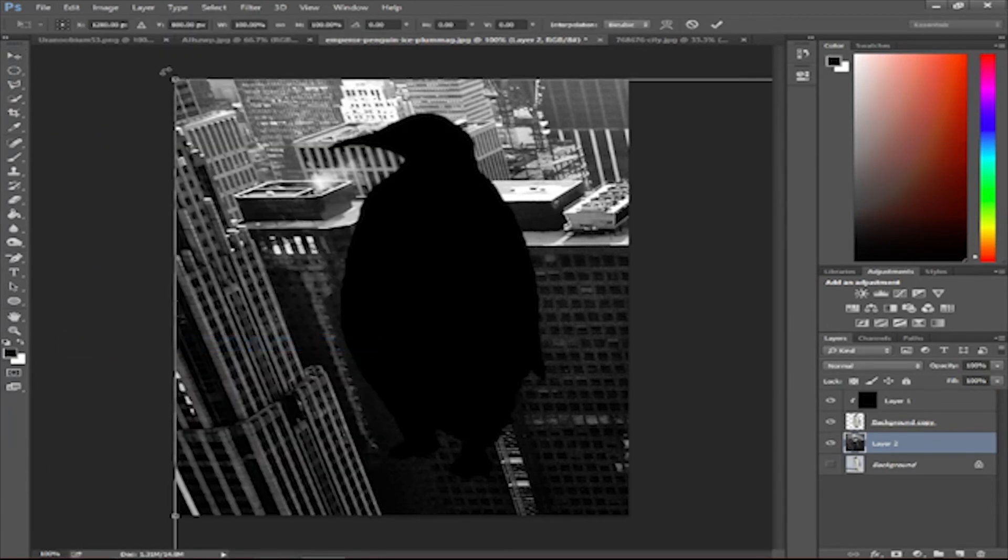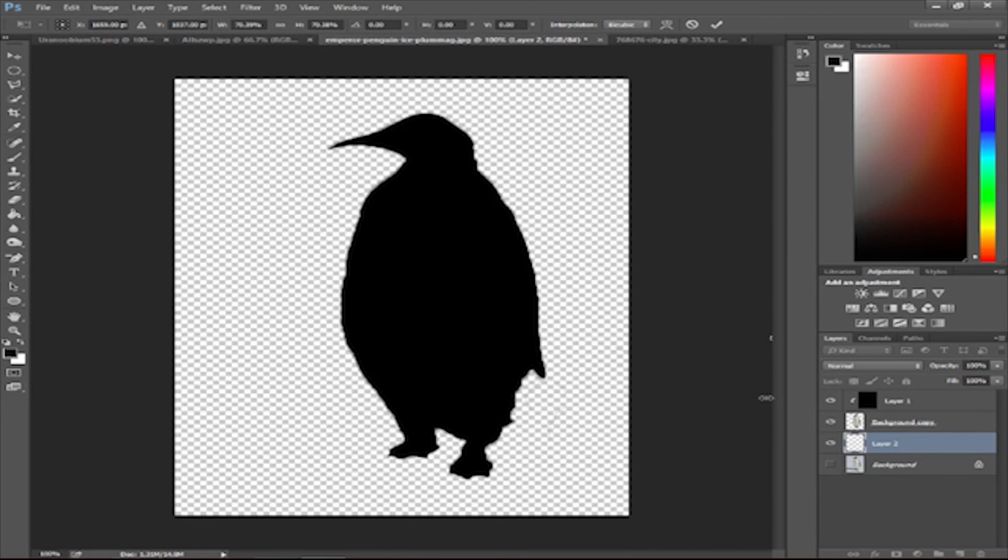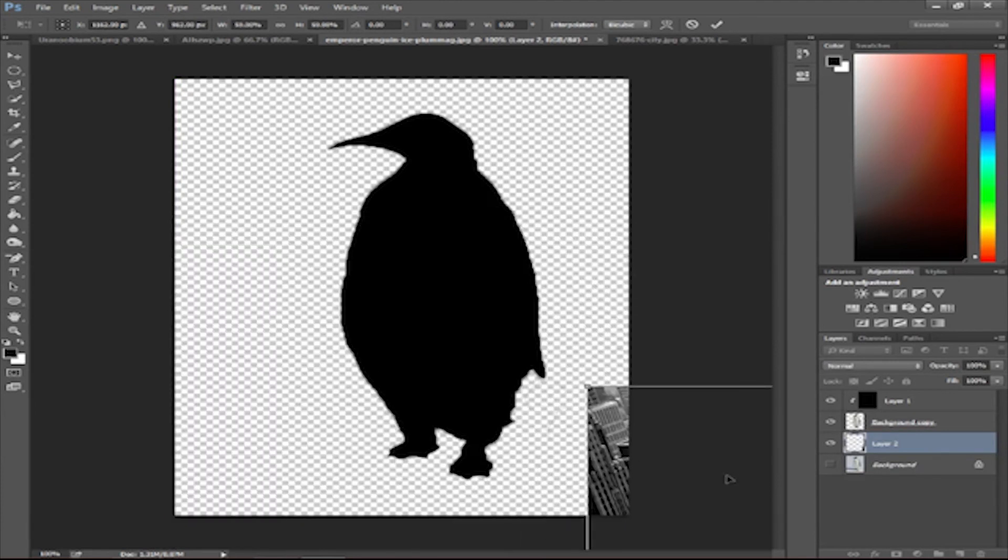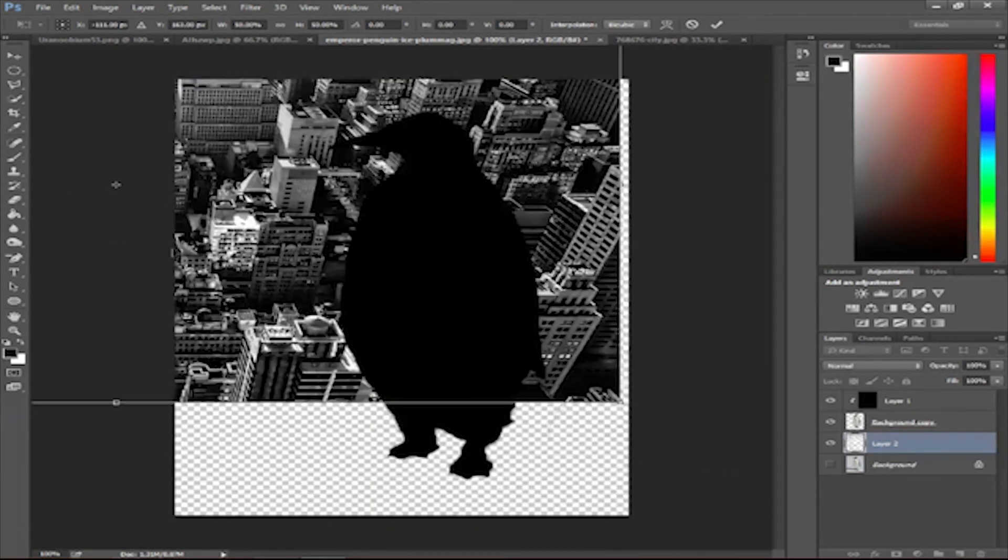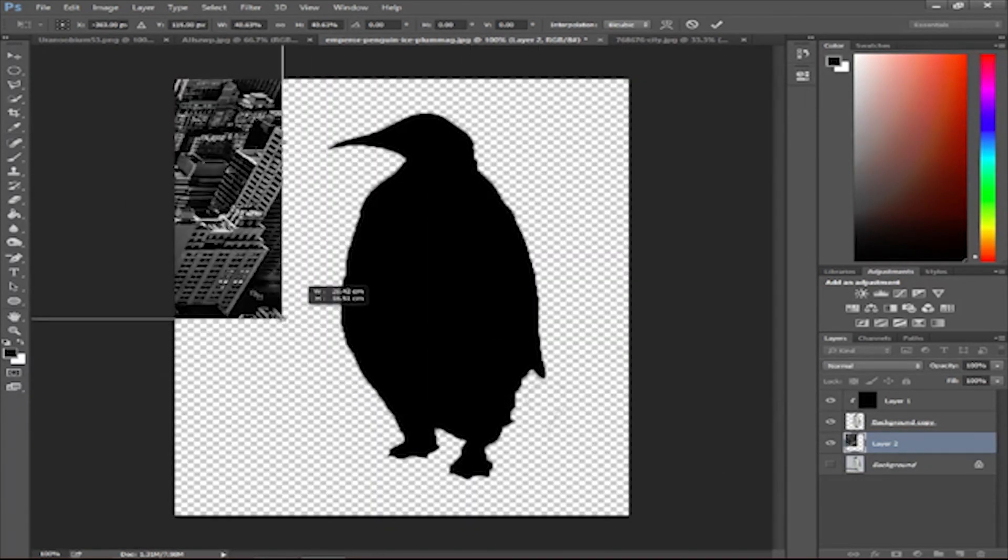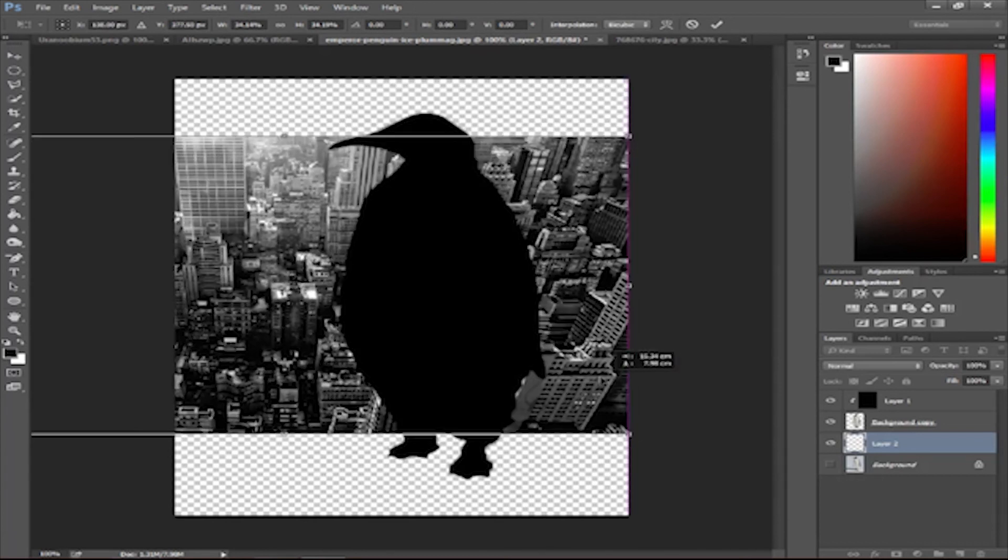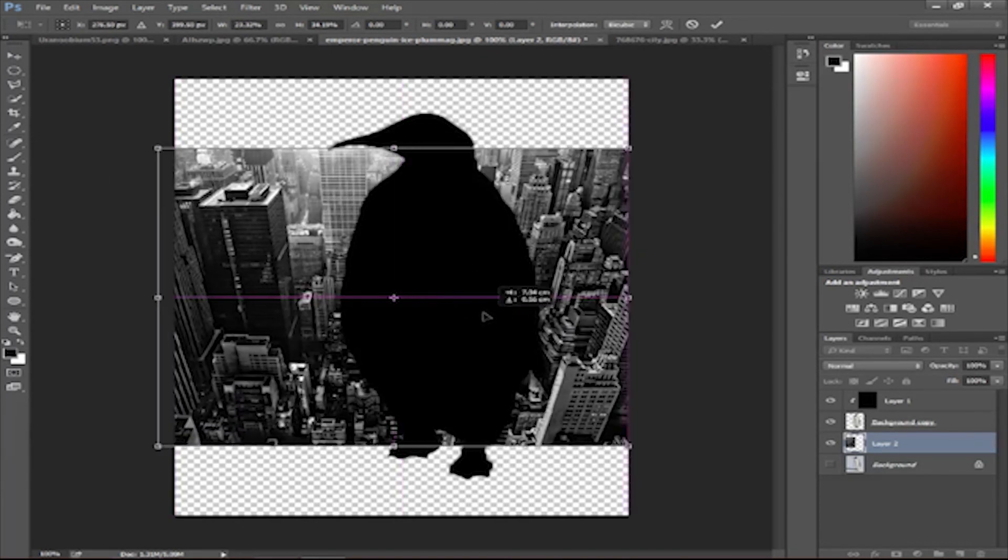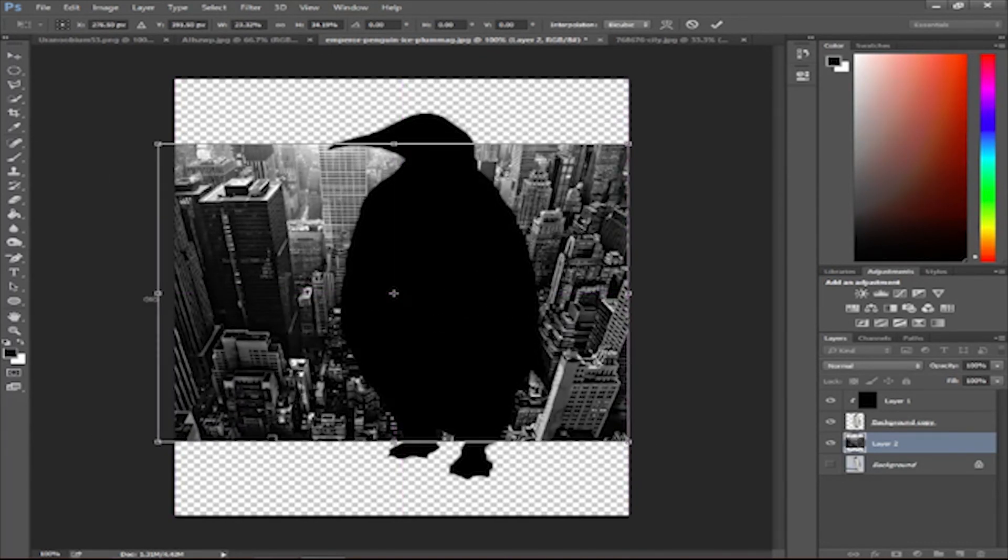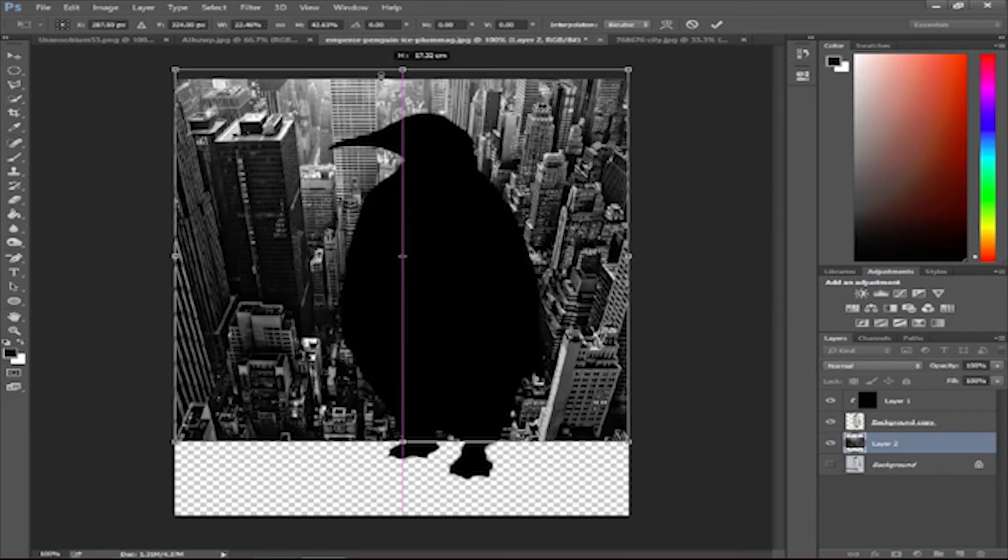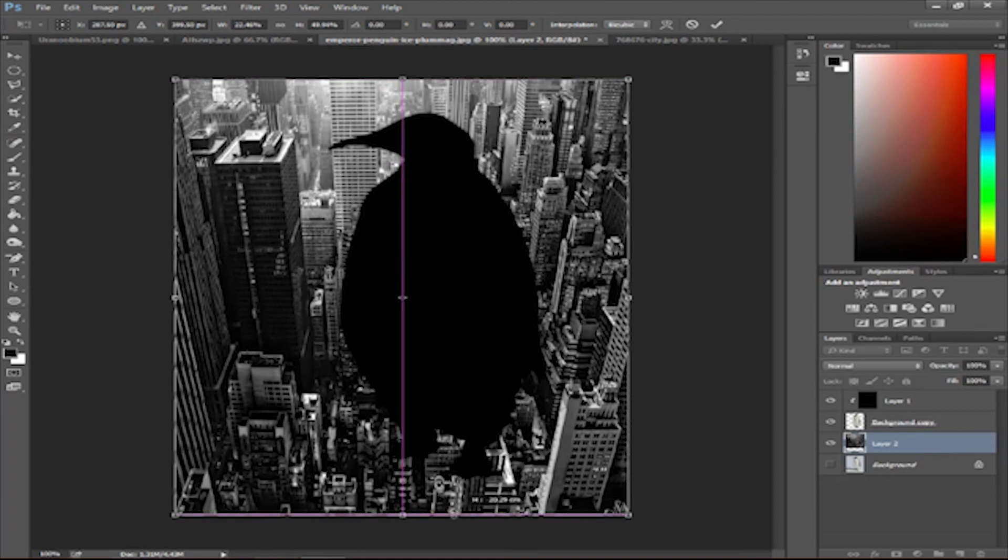So let's shrink it a bit though. Okay, so there you go. Don't be afraid to shrink these kinds of things. Big penguin in a big city.